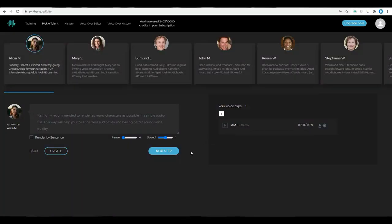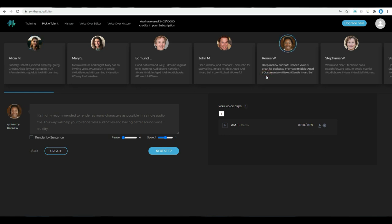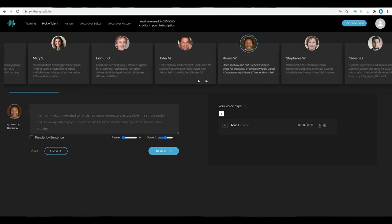After purchasing this software, you will reach this page. This is the dashboard of Synthesis. This is the place where you can create voice-overs. Let me introduce a quick overview of this dashboard.